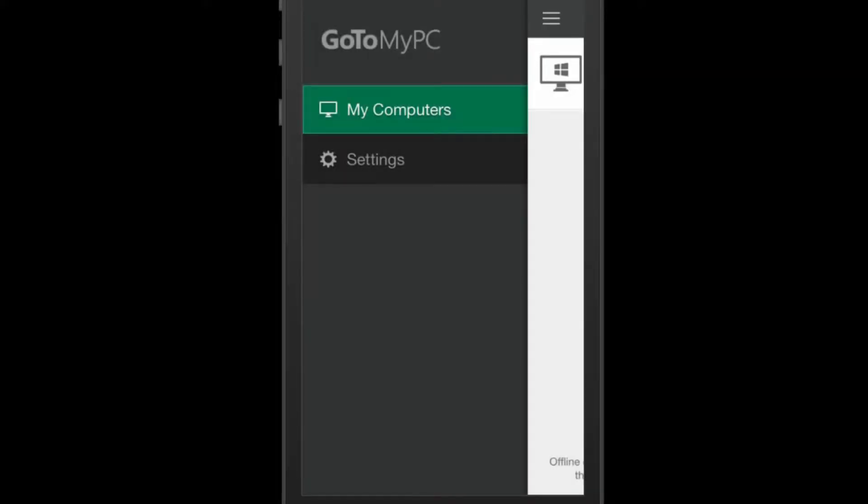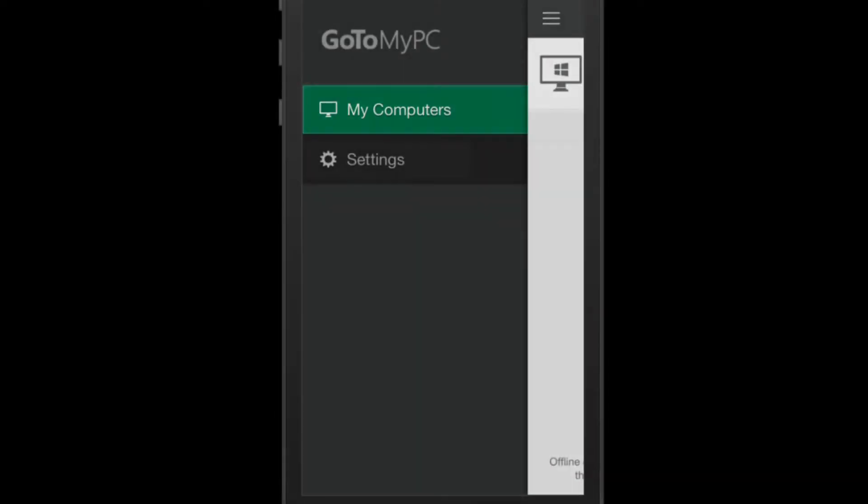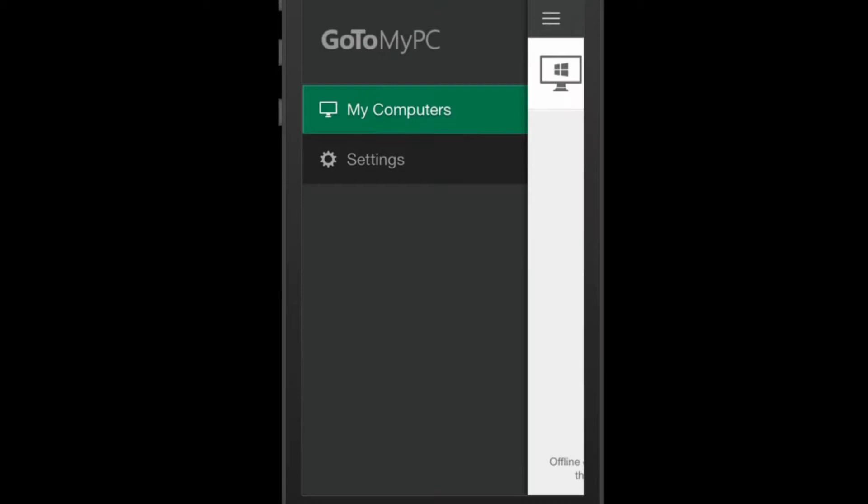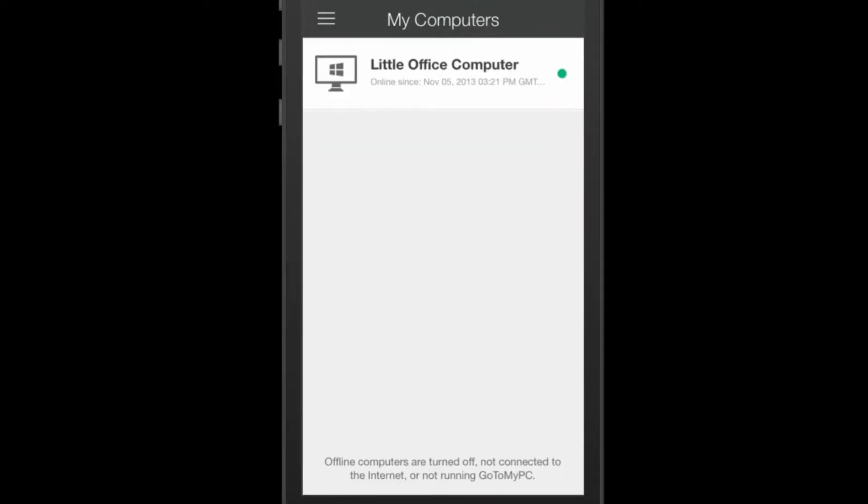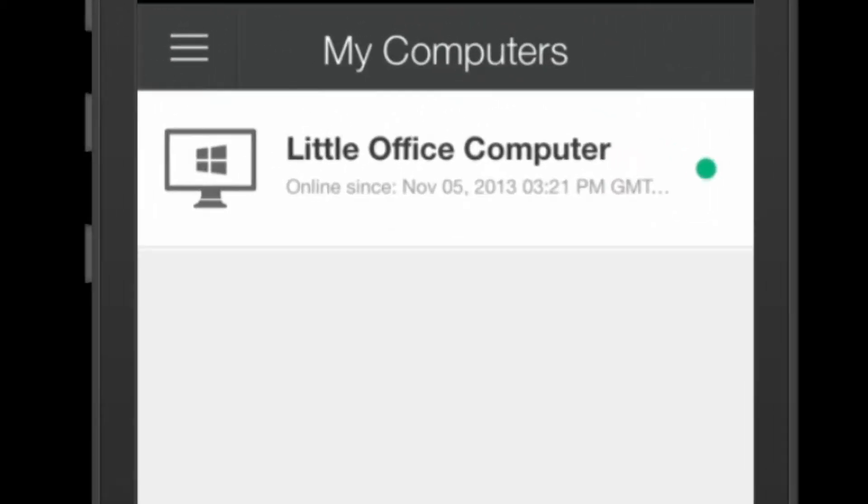Here you will see the options for your account. These include My Computers and Settings. Click on My Computers to see what computers you have set up. In this scenario I just have one host computer set up.